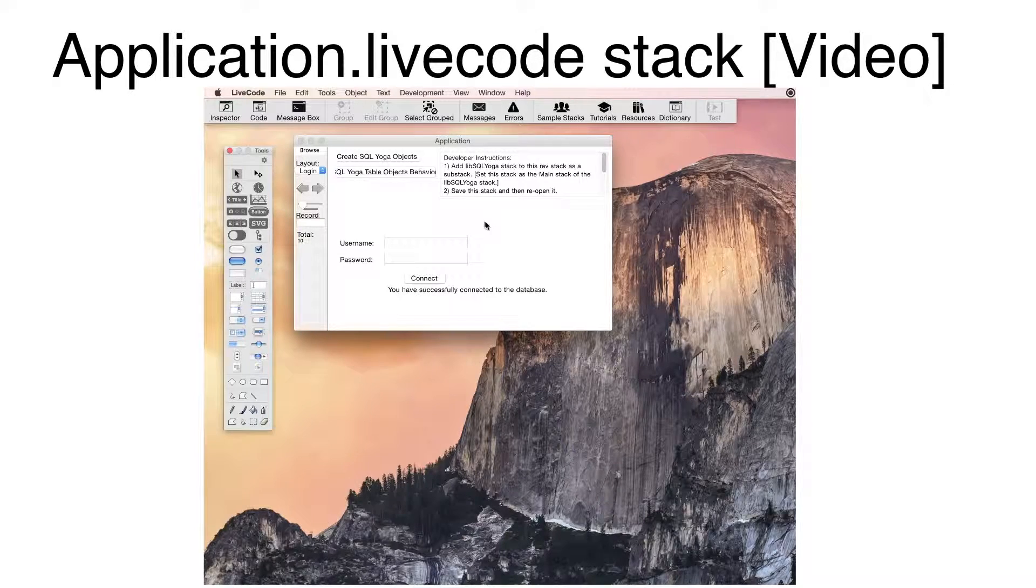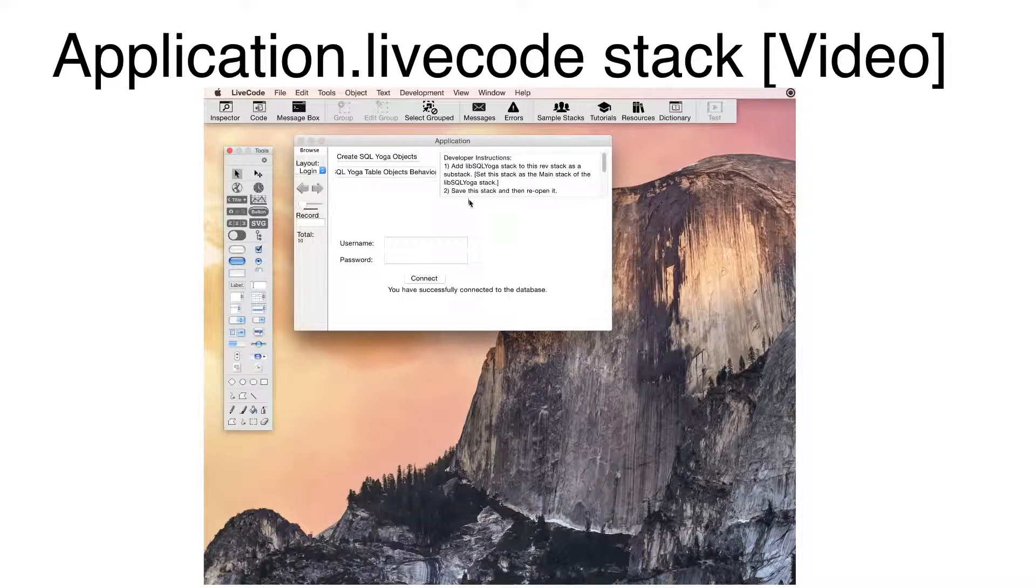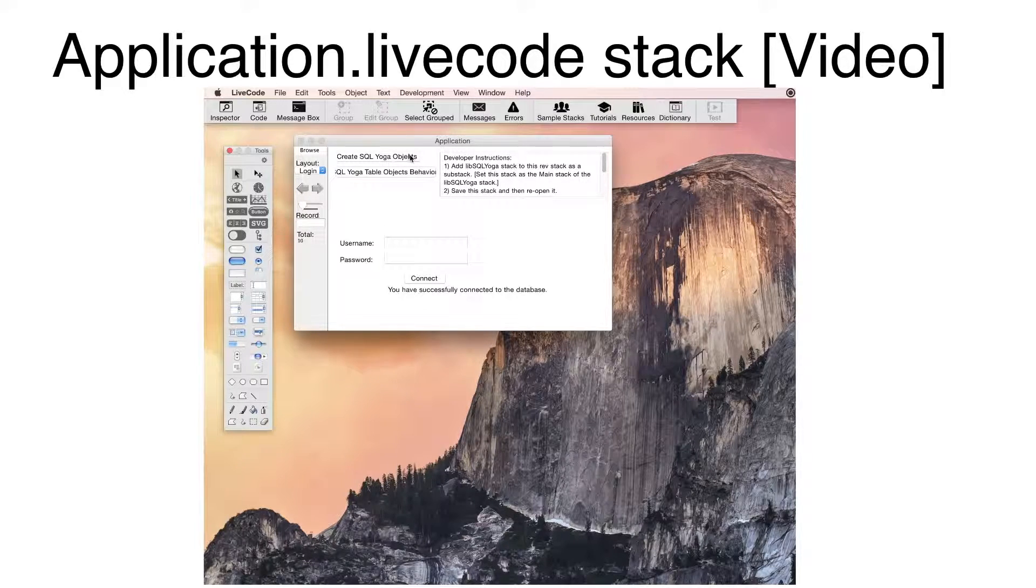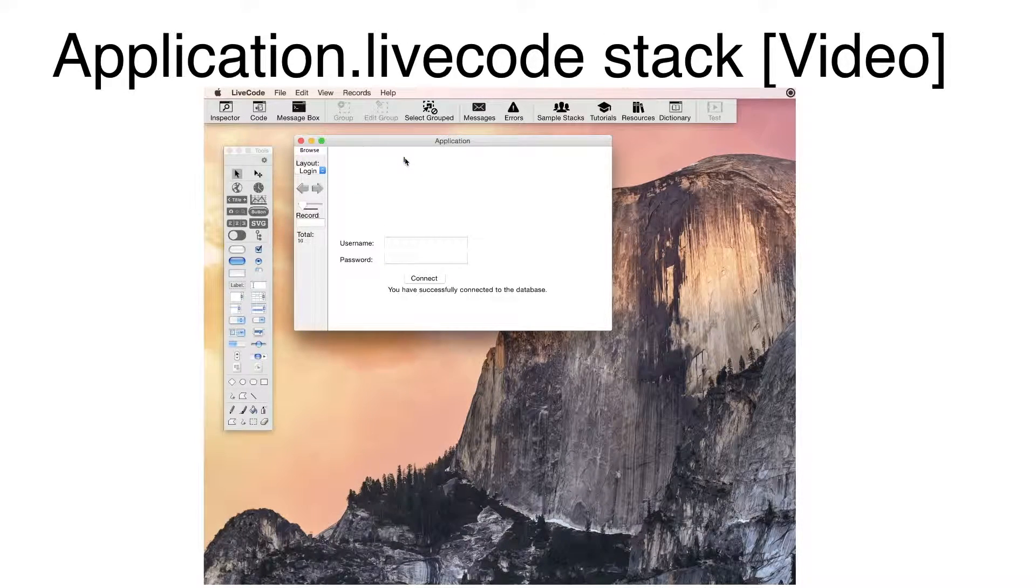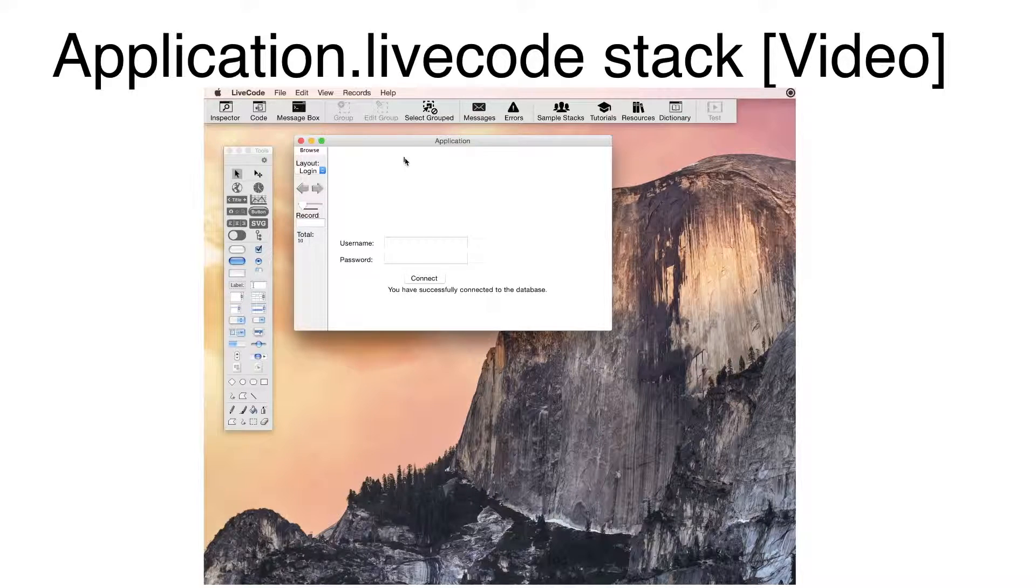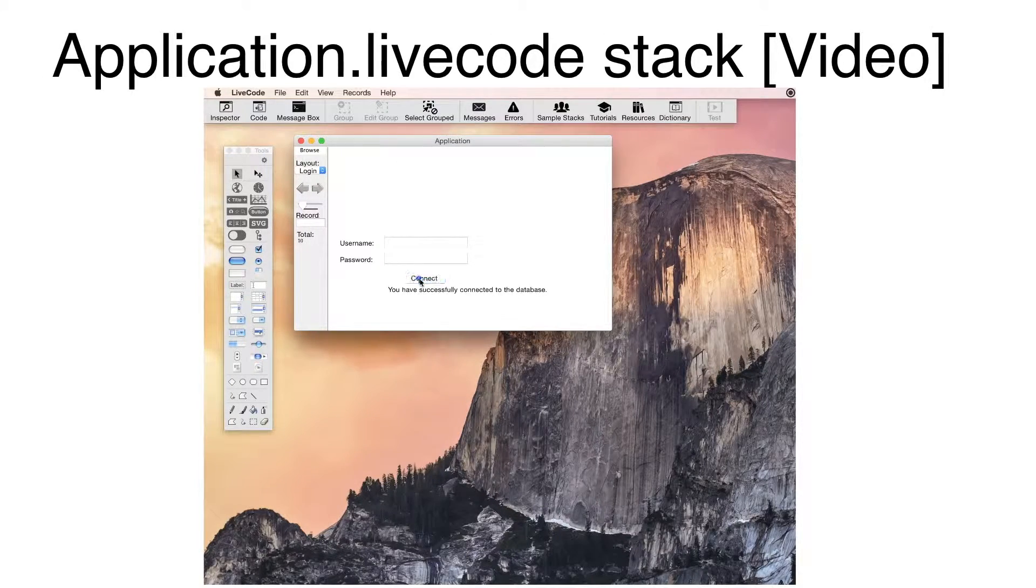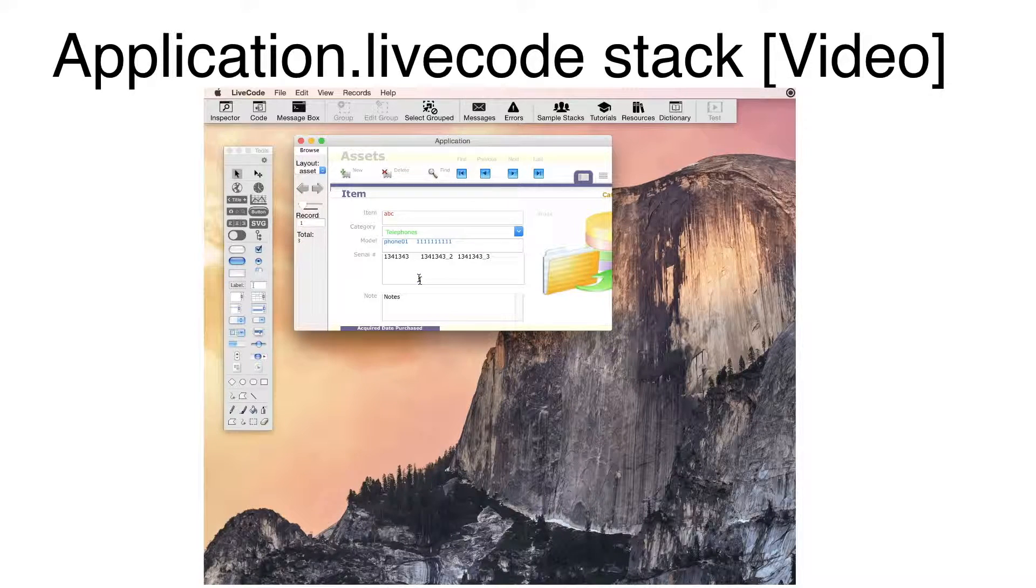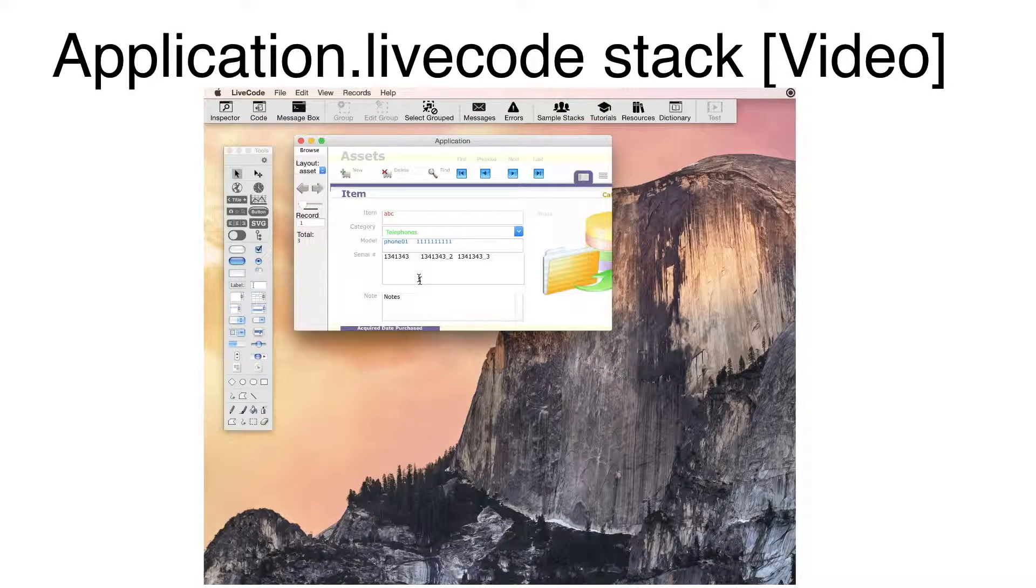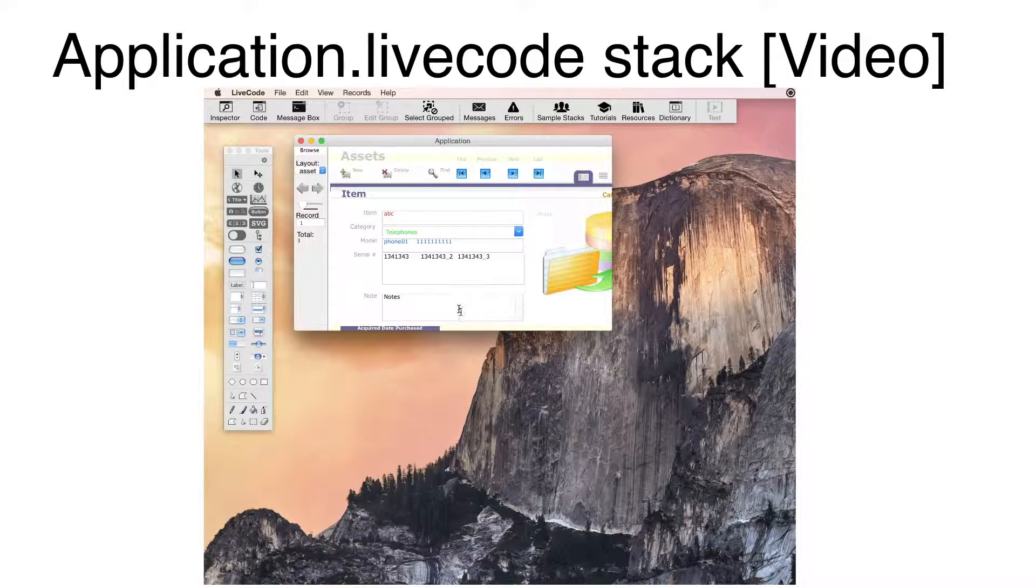I have opened the LiveCode 8 version of the stack, created by FMProMigrator. I click the Create SQL Yoga Objects button. Then, I click the Connect button. The database connection is made to the SQLite database. Of course, any supported database could be used.